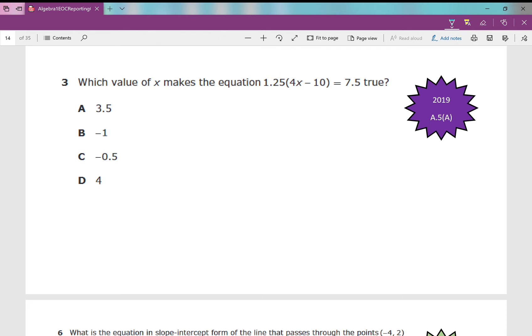Welcome back. Let's look at the 2019 version of the Algebra 1 EOC, all questions from reporting category number three. Let's get started.